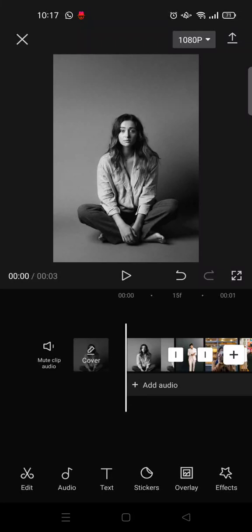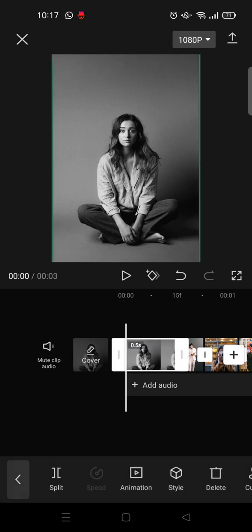Hi everyone, welcome back to the channel. In this video I'm going to show you how to edit video with cutout effect in CapCut. For this video you need to import 10 to 20 photos.